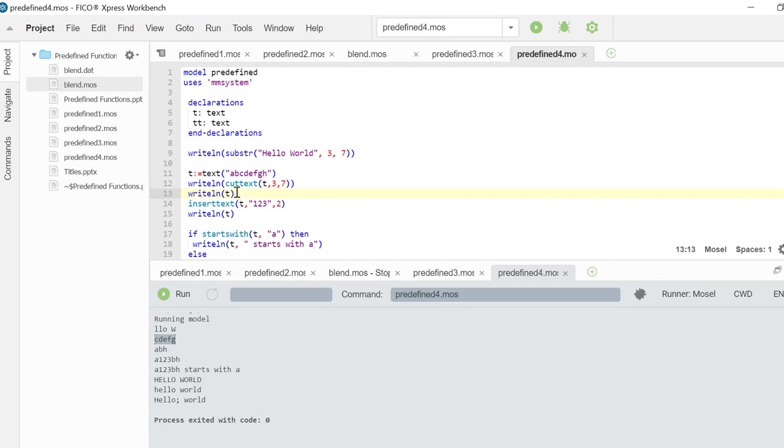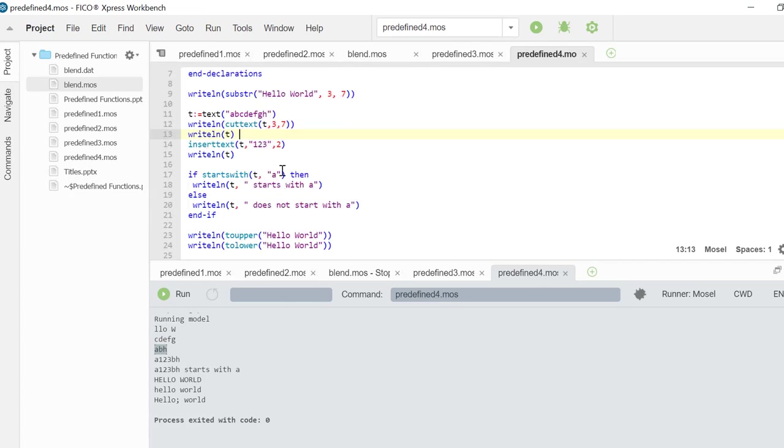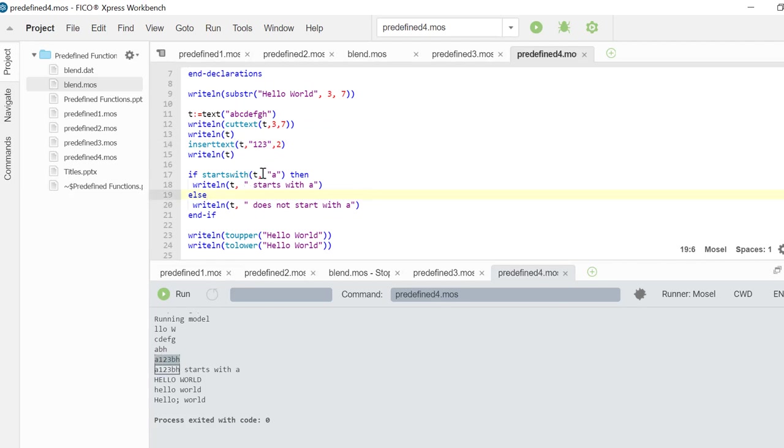And at this point T is left with the characters A, B, and H. Next we are inserting the text 123 inside and checking if this text object starts with letter A.